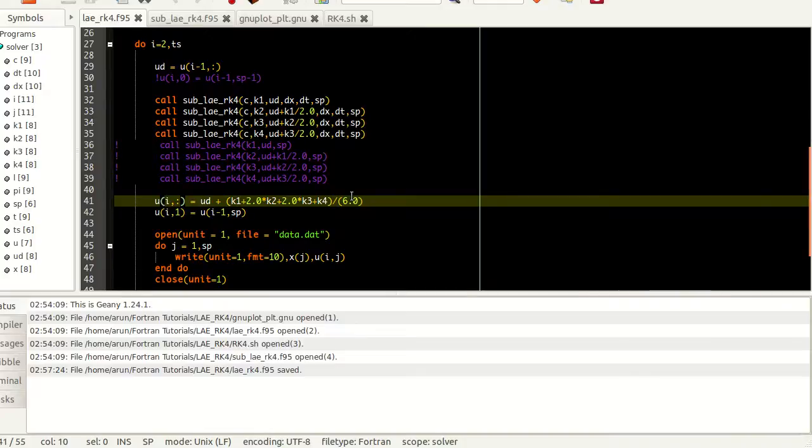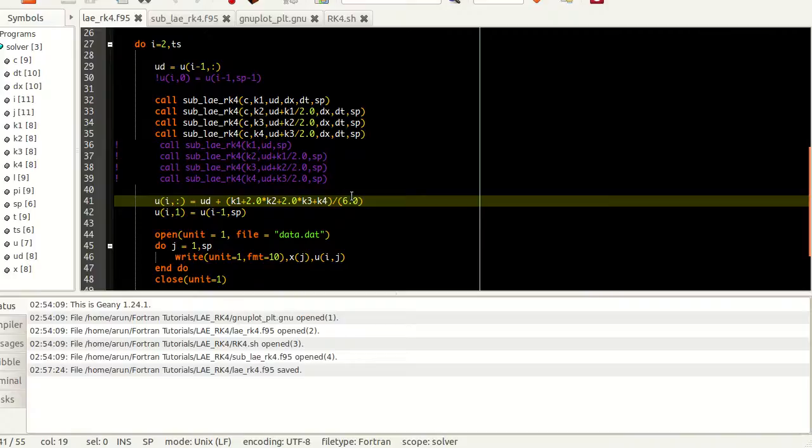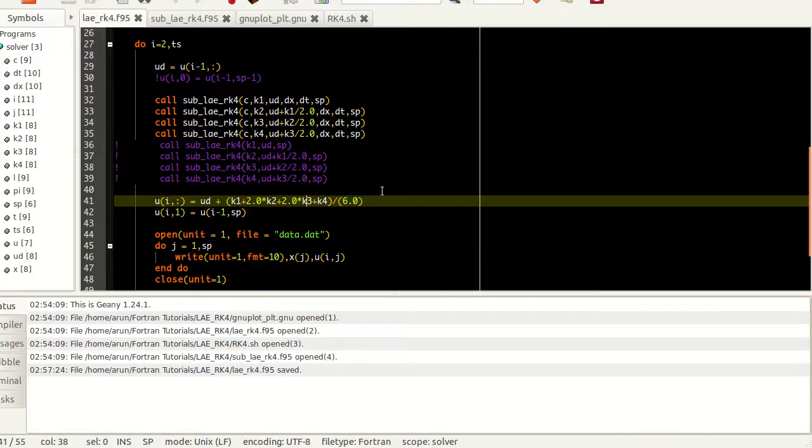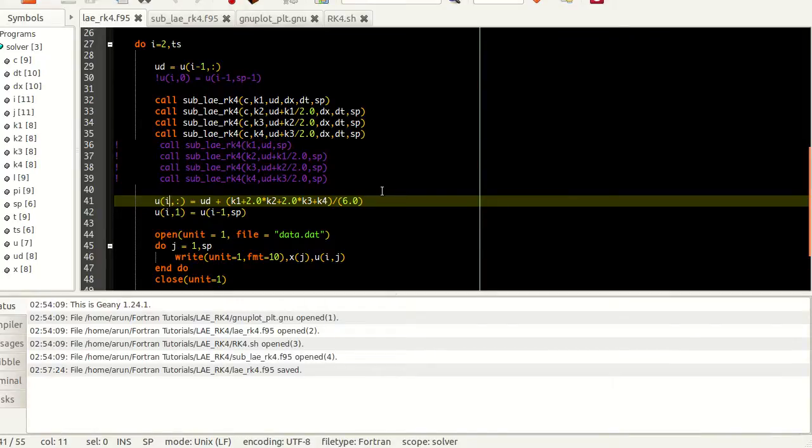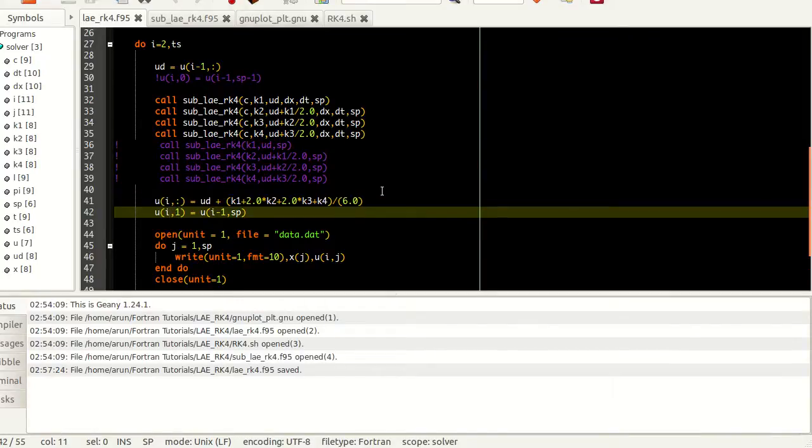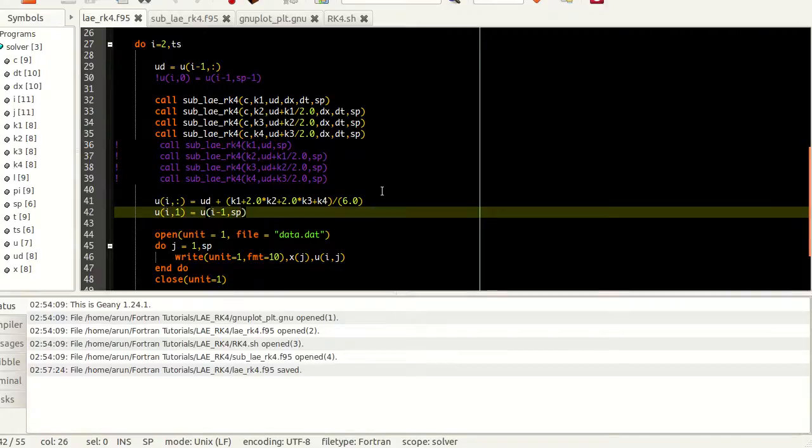The current velocity at the current time step for all the points will be equal to the previous velocity value plus a weighted average of k1, k2, k3 and k4. The weighting is such that k2 receives a weightage of two and k3 receives a weightage of two, k1 and k4 receive one unit of weightage. So it's one k1 plus two k2 plus two k3 plus k4 divided by six. The last point of the function in the previous time step is made as the first point of the wave with the current time step.